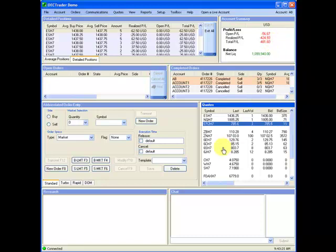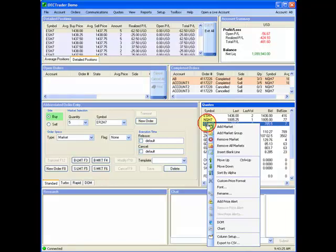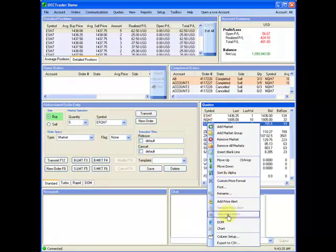The allocation blocks can be traded on the platform just like a normal trade, whether it be abbreviated, the DOM, or the chart.